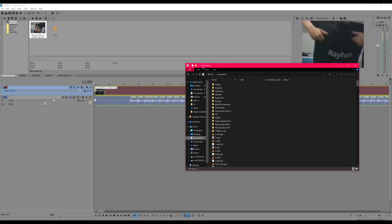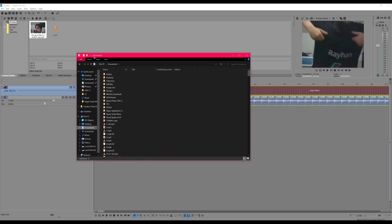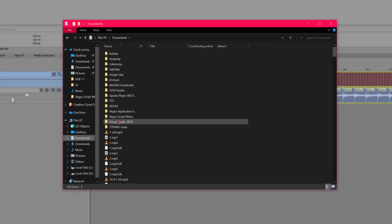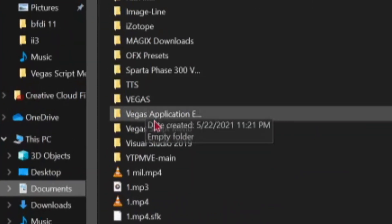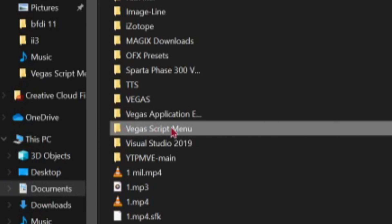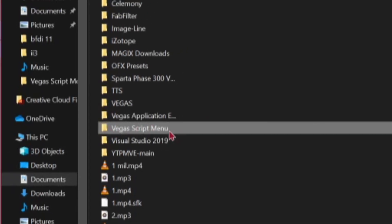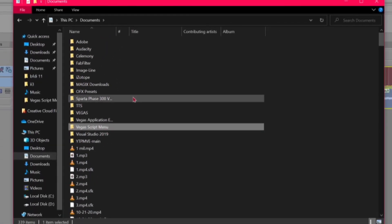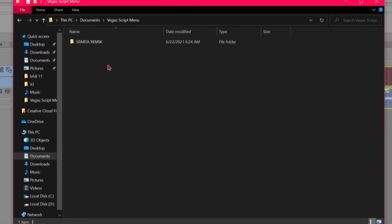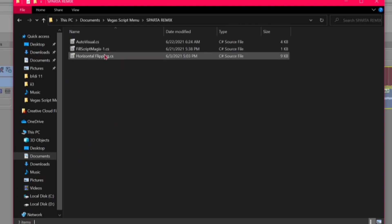First, in your Documents folder, you're going to need this folder in Vegas Script Menu. If you don't have it, you can always just create it. In here, put in the scripts. I've made a little subfolder because it's easier to find.